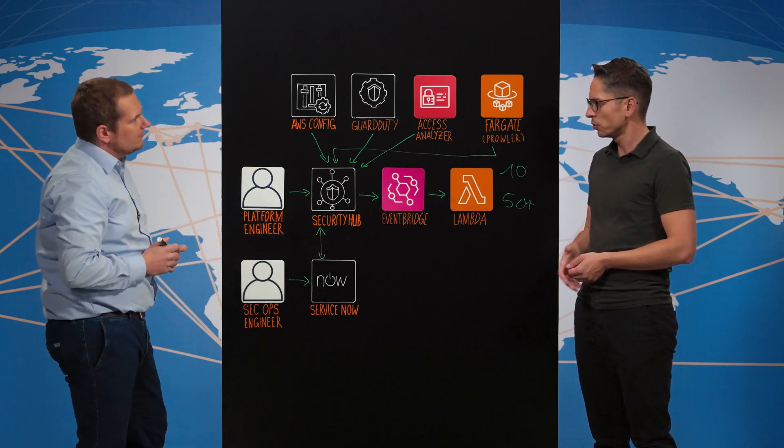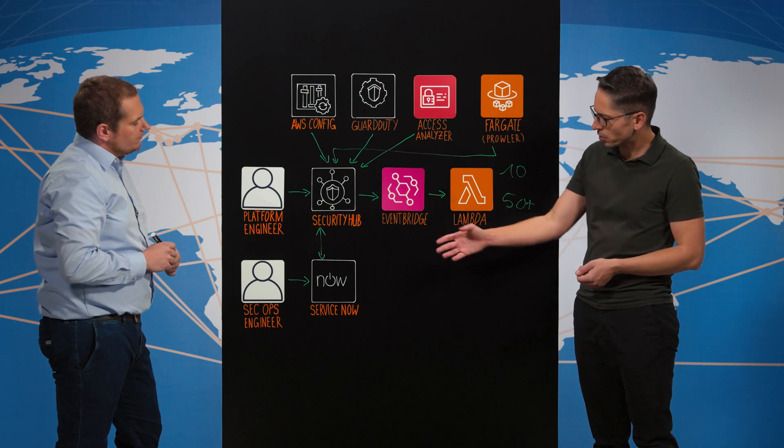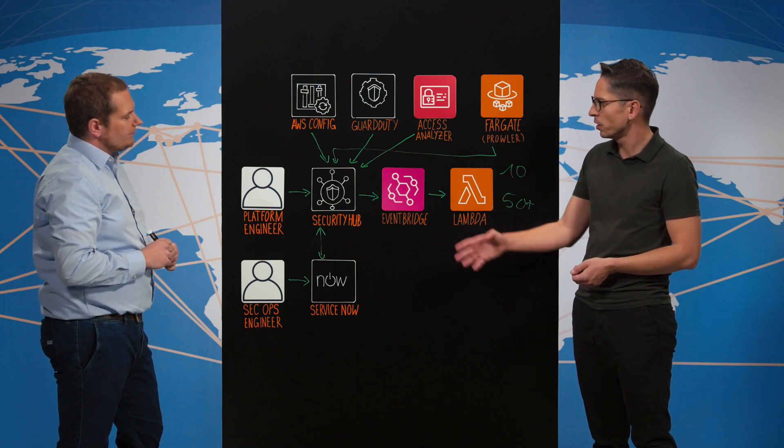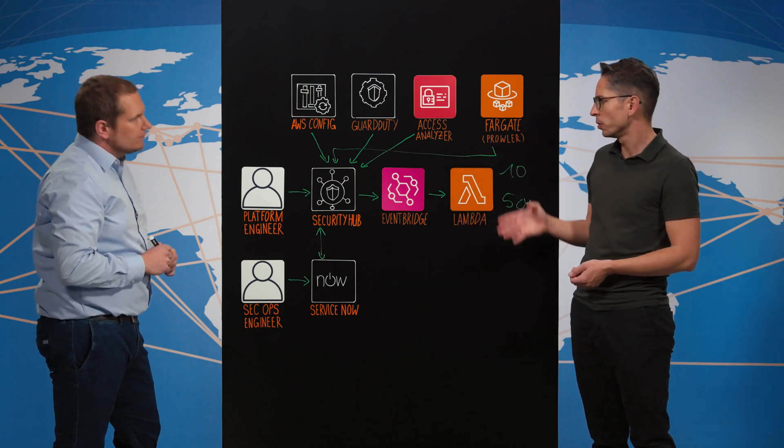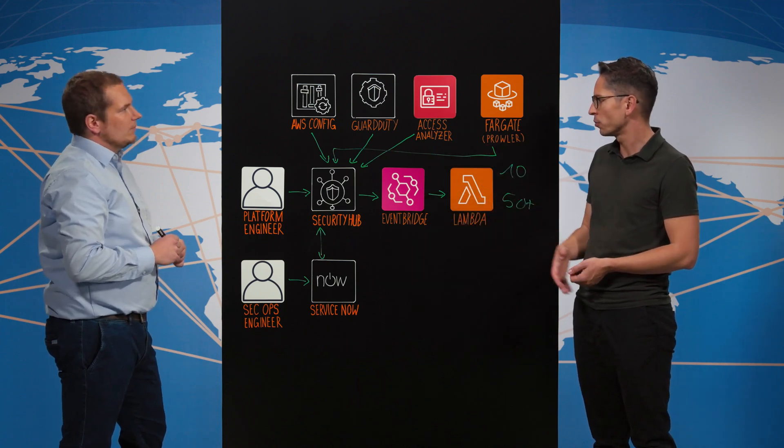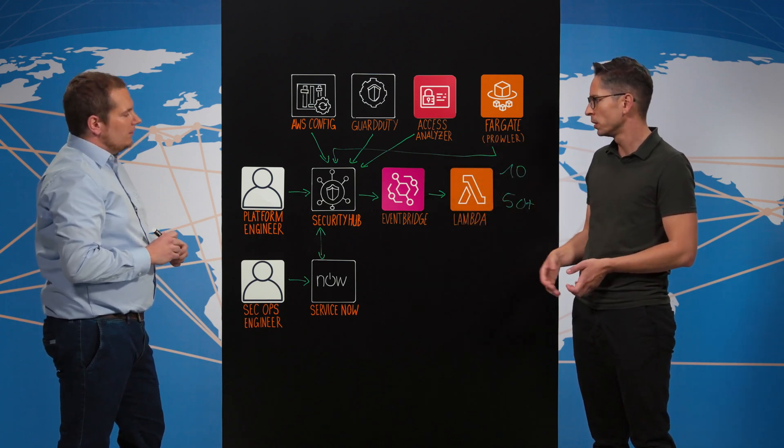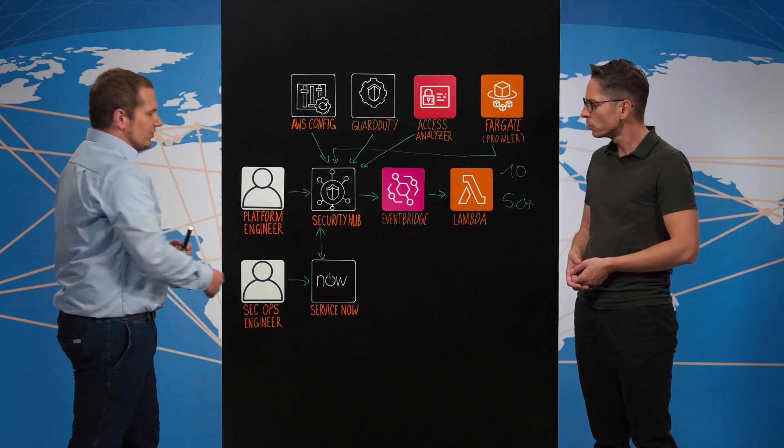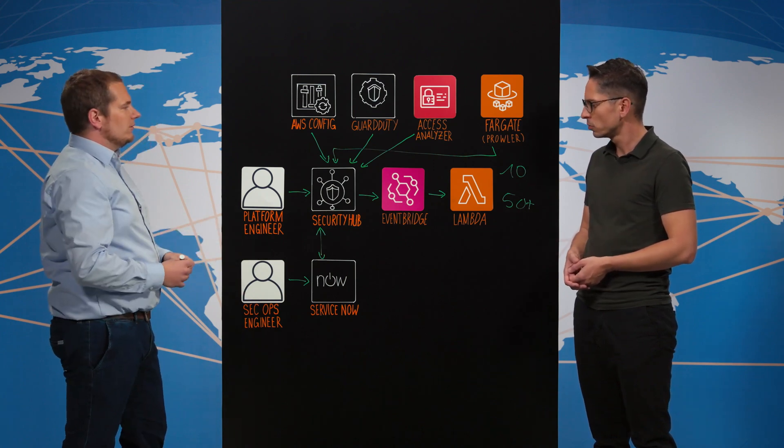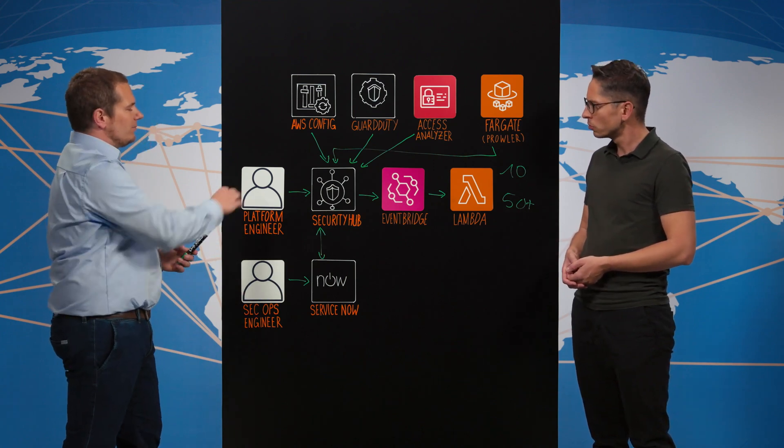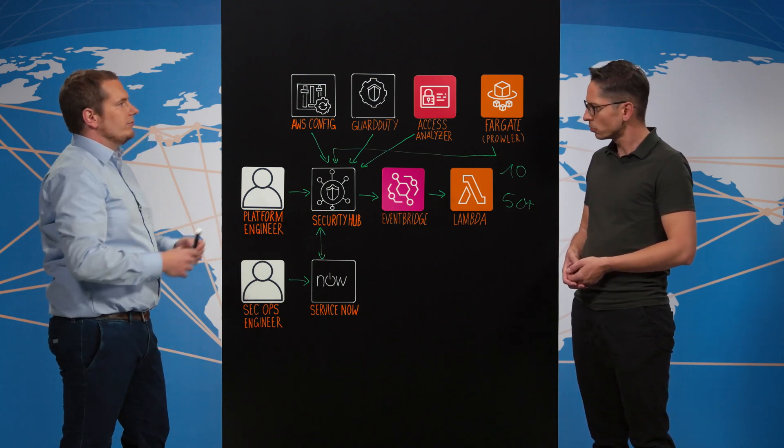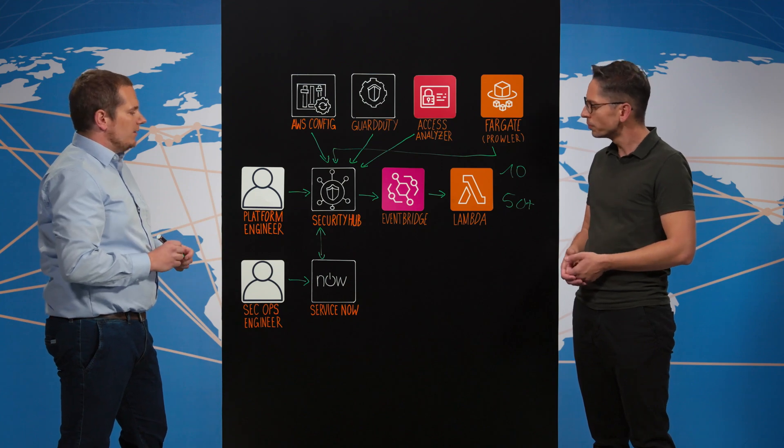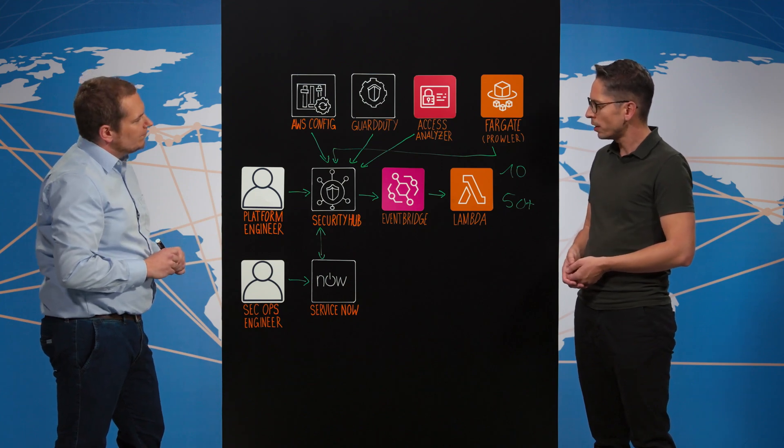Understood. So that means that the SecOps engineers now get visibility what's going on in the cloud and across all accounts and all regions. Yeah, exactly. So this can be a centralized function, but this is the platform concrete product engine. Cool.